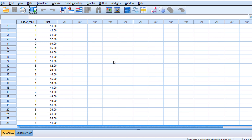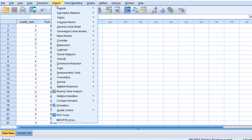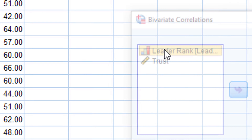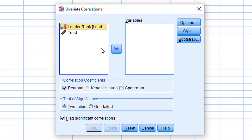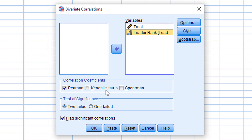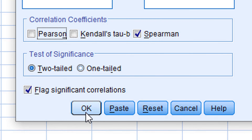We go to Analyze, then Correlate, then Bivariate, and we shift these two variables to the variables box. Here, just check Spearman and uncheck others, and we are going to have a two-tail test. Then just press OK.